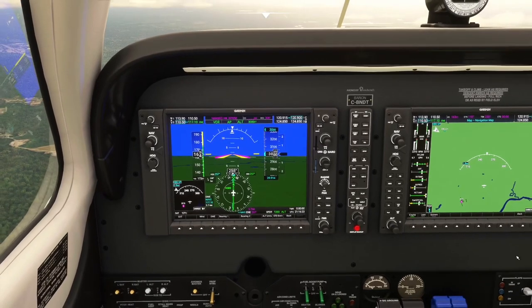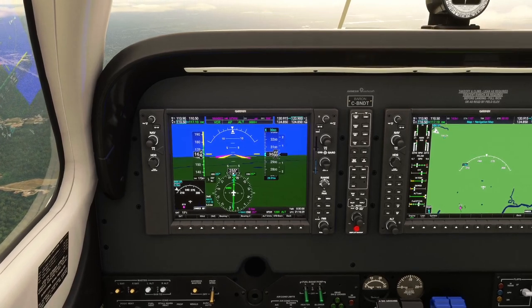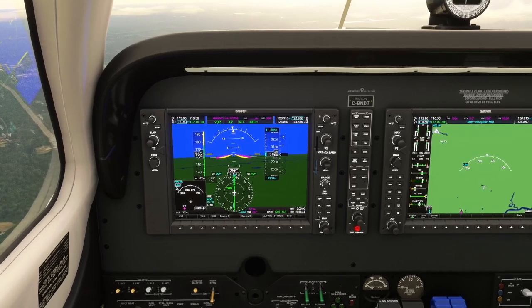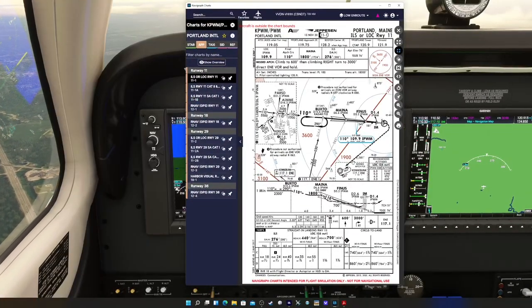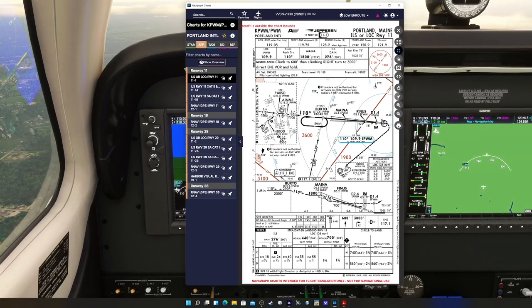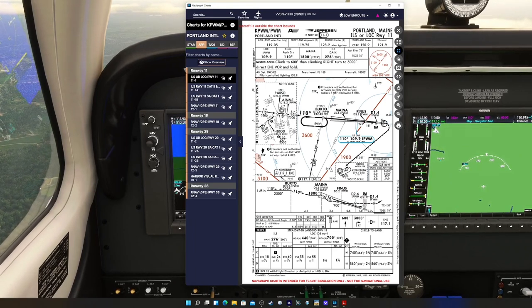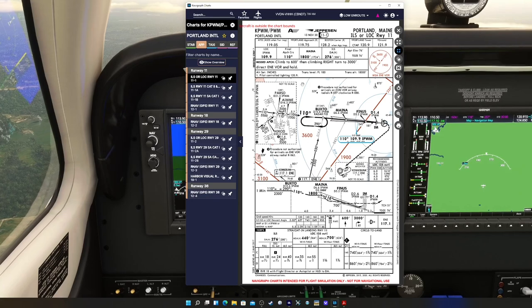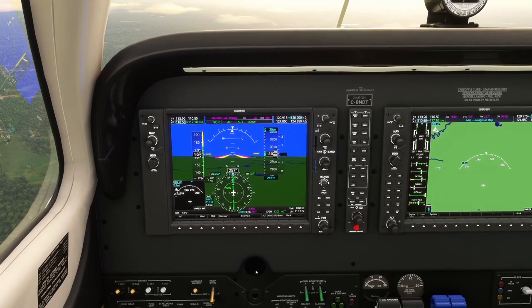Now we need to look at the hold. We're coming up to 6 miles back from Kennebunk and need to look at the published hold. We're going to have to do this hold manually. The published hold is referenced on the chart - at Kennebunk it's an inbound of 062, left hand turns. We're coming in from this direction, so it's going to be a direct entry. When we hit the fix, we'll go outbound 082, then outbound for a minute, then turn inbound to track 062. We'll use heading mode for that.